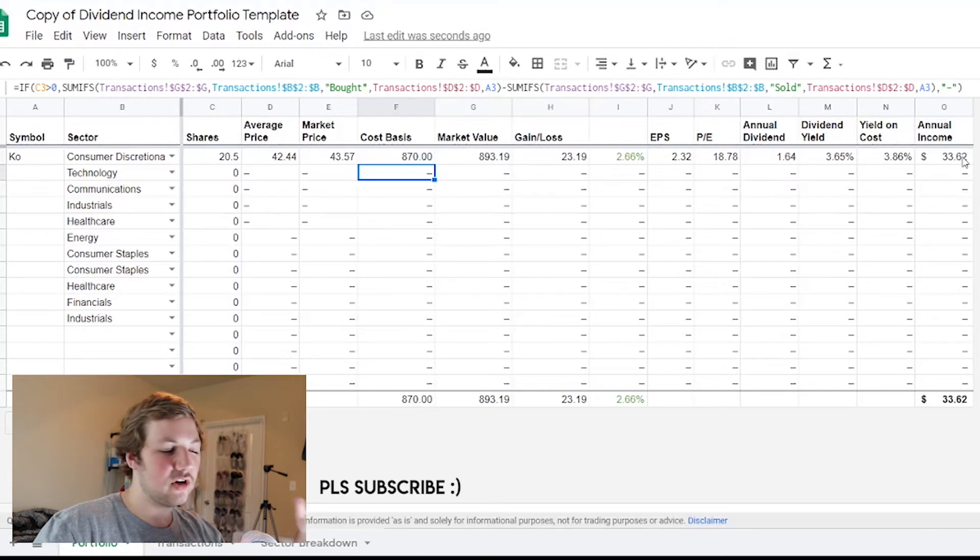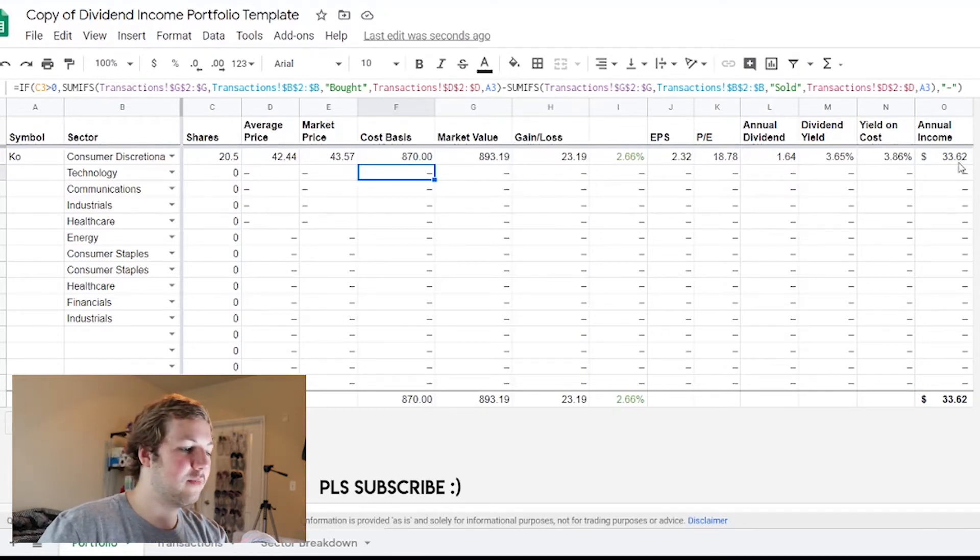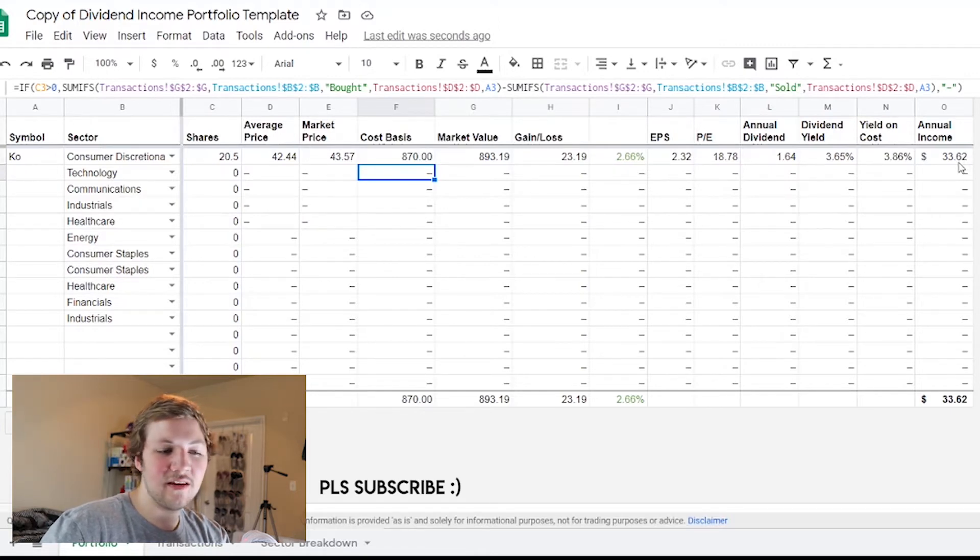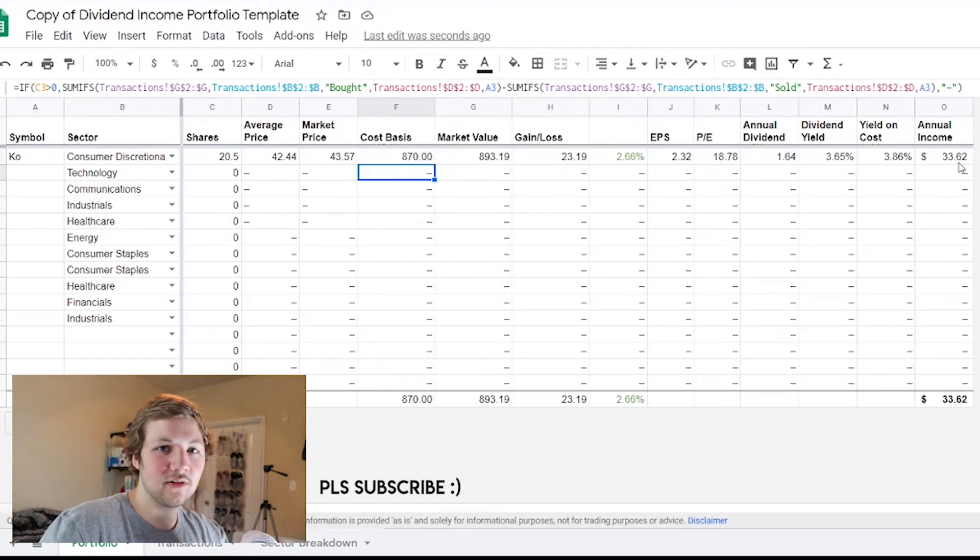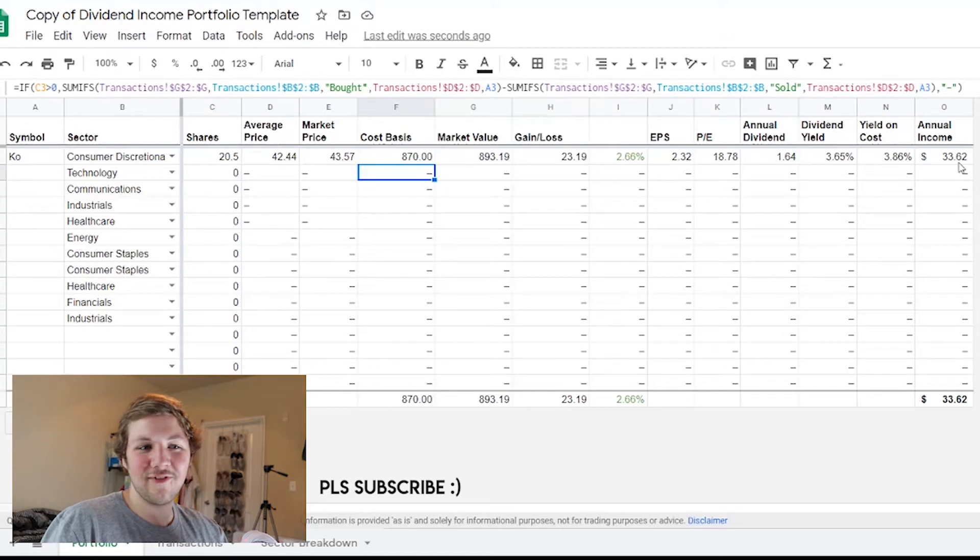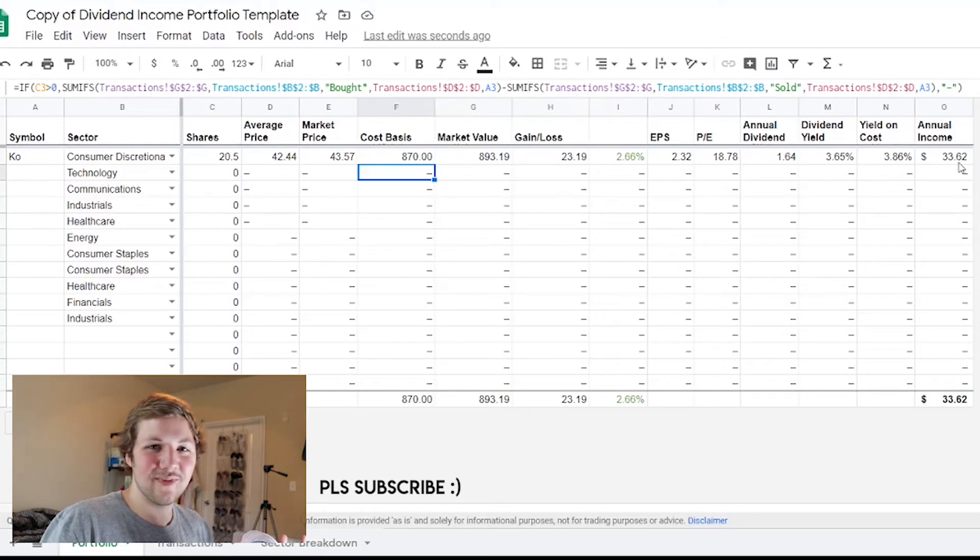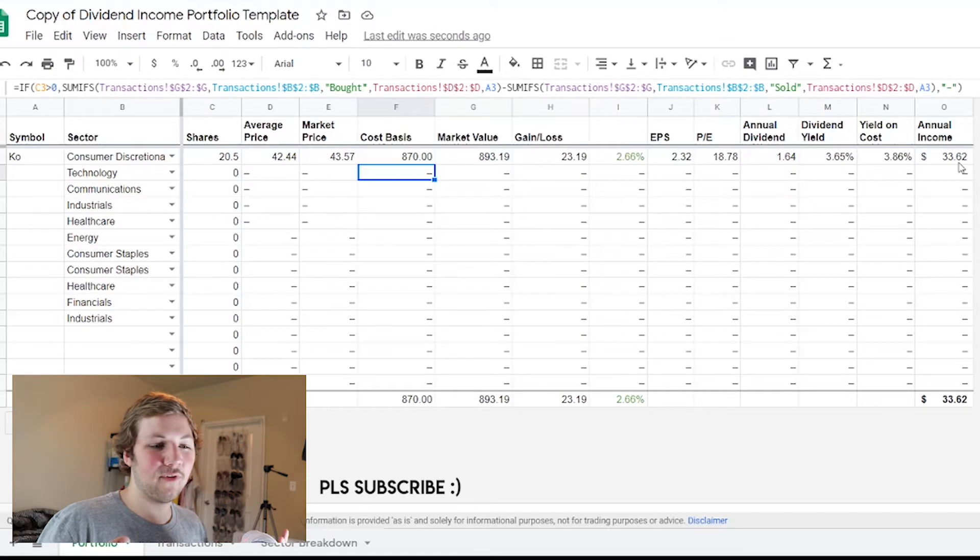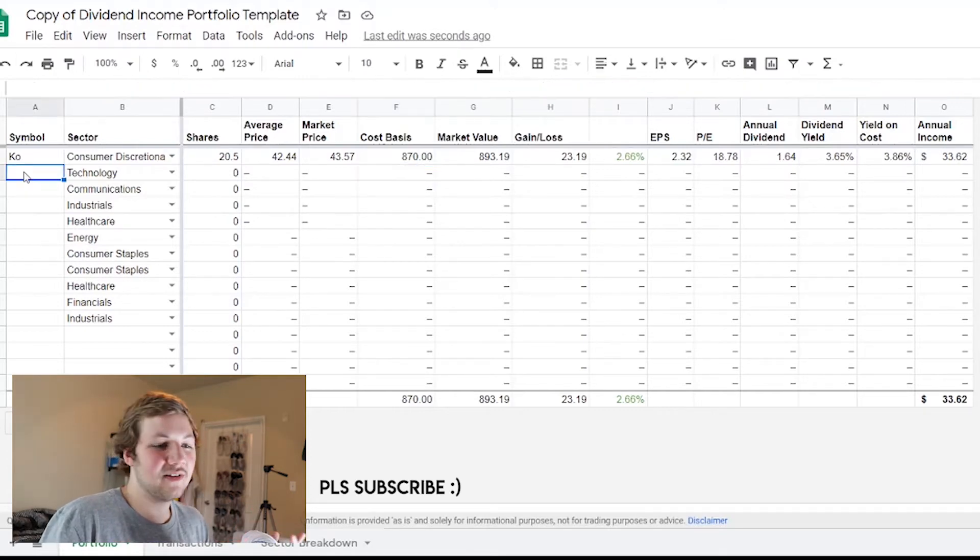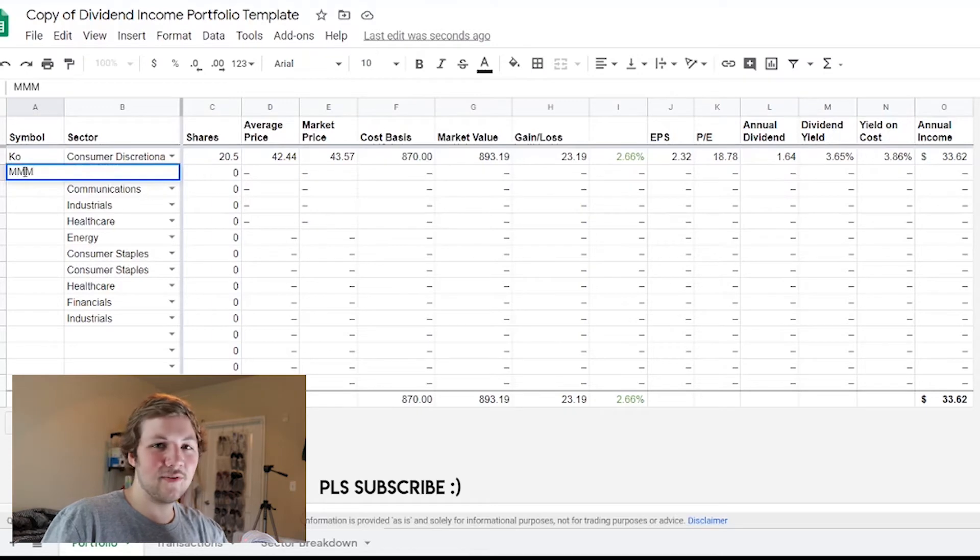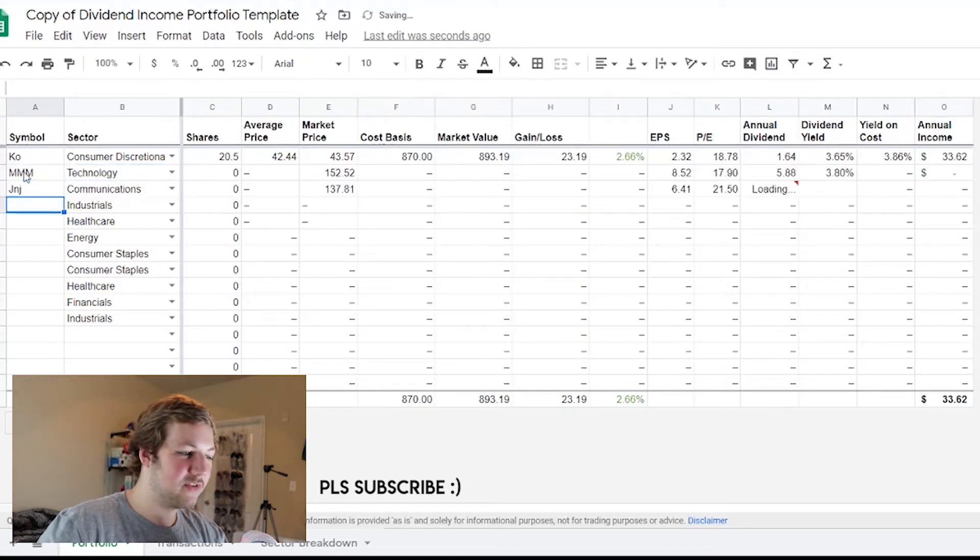From this 20.5 shares that cost me about $870, it basically makes me about $33.62 a year. I'm saying makes me like this is my own portfolio - this definitely isn't, I'm just making a portfolio up for the sake of this video. My personal portfolio doesn't necessarily have a bunch of stocks that have dividends - I mean it does but there's a lot in there that don't.